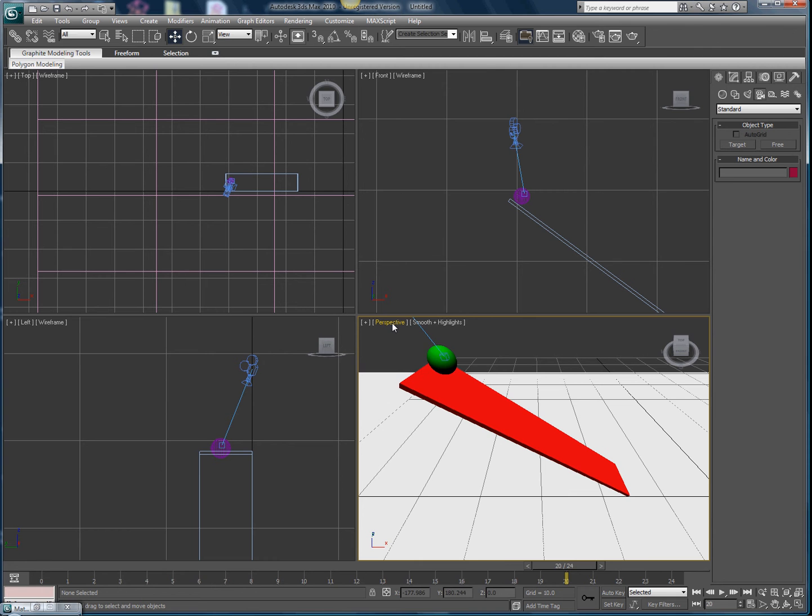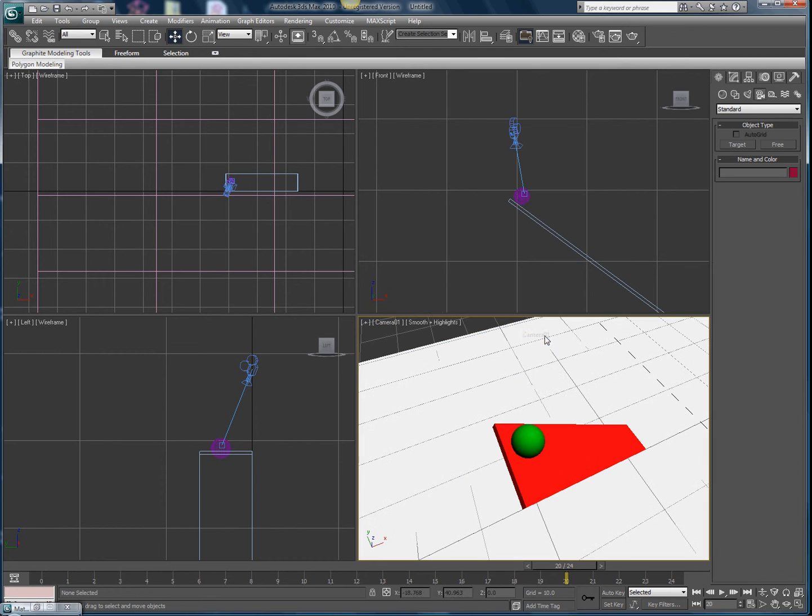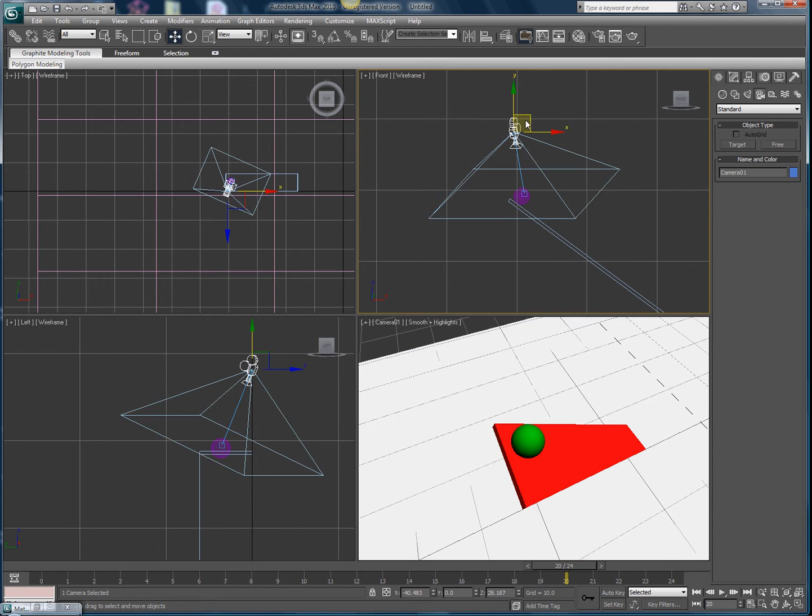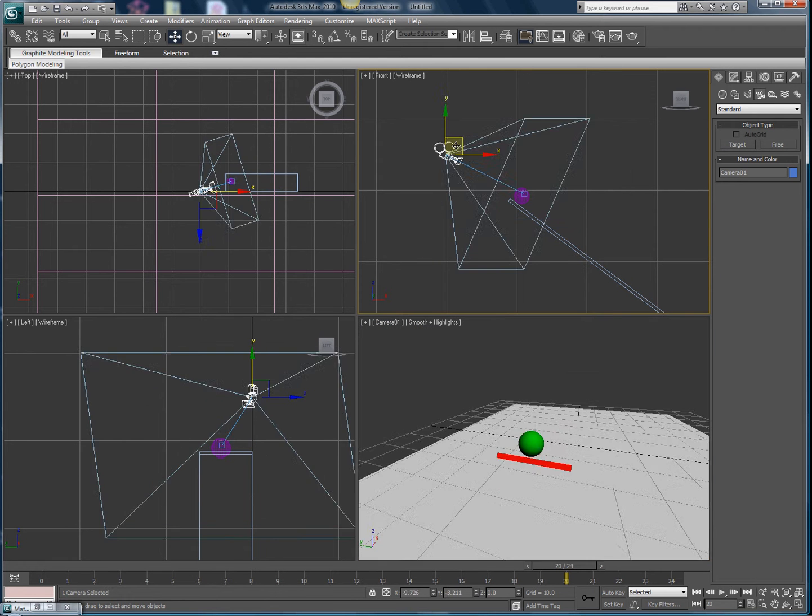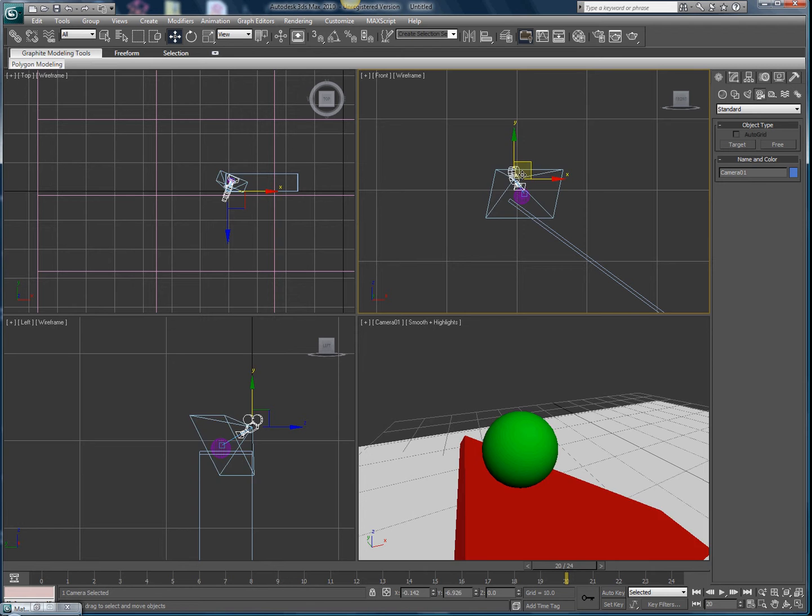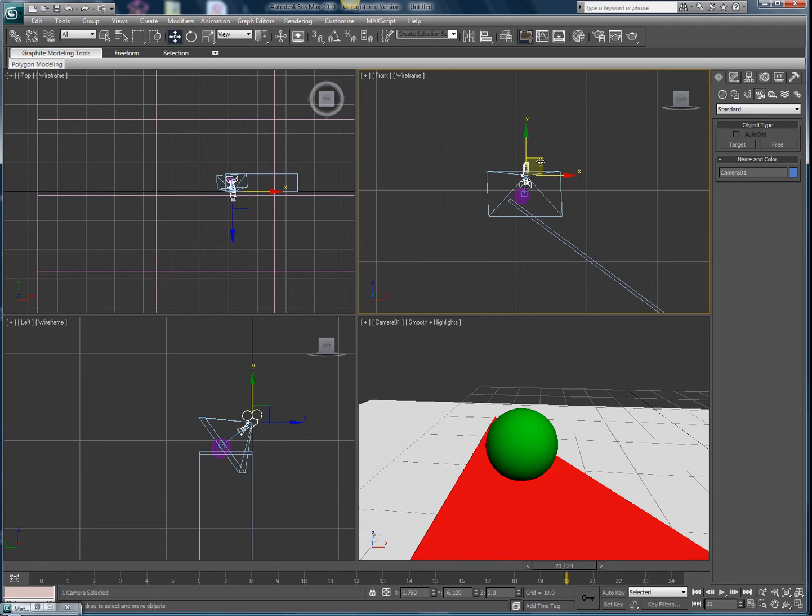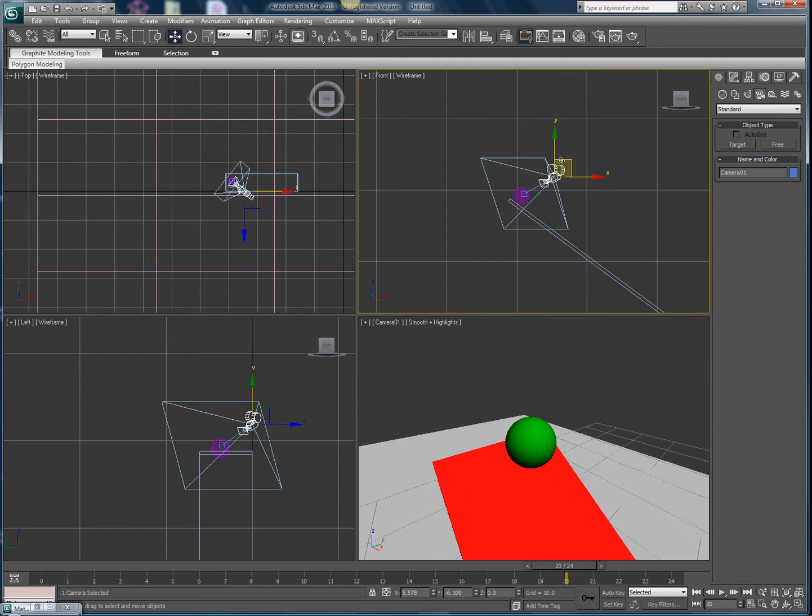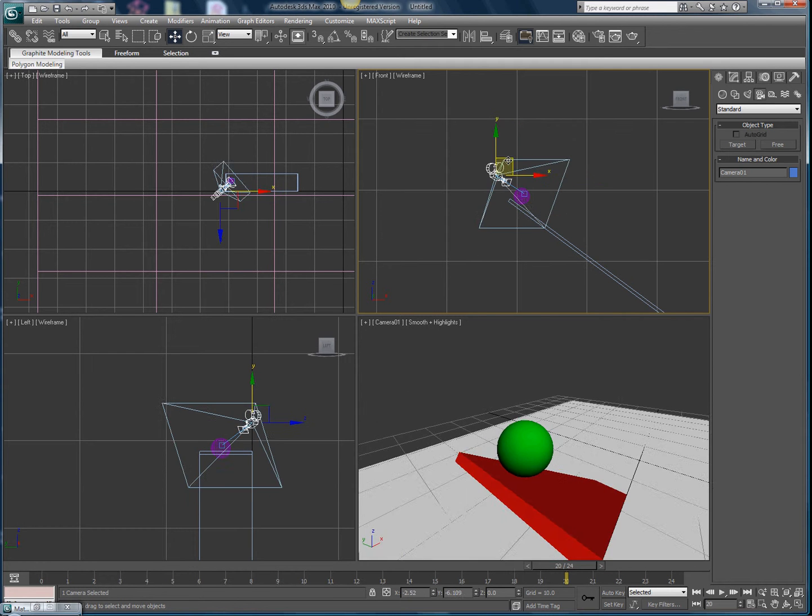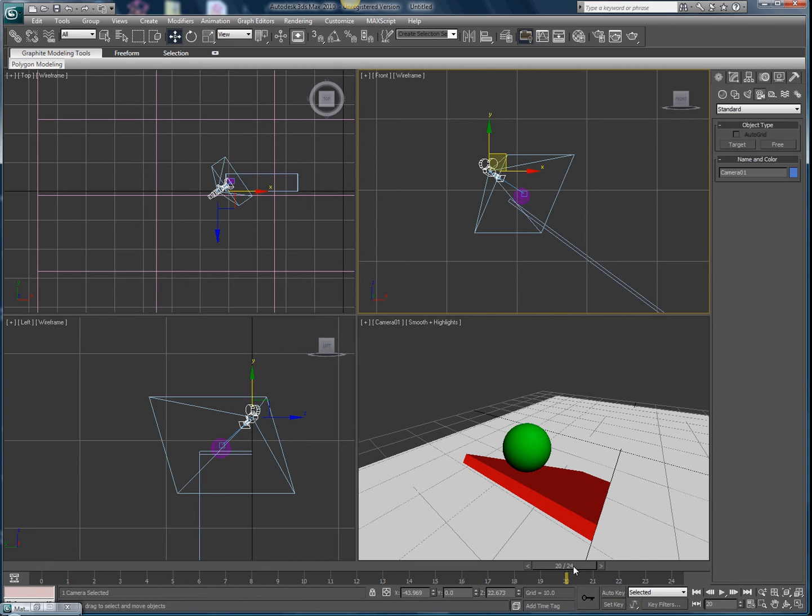That's what's gonna be capturing during your video. Now that we have that done, we're gonna just go down here. As you can see, this is a timeline. I have zero to 24. How you edit this timeline, go down here. It says time configuration next to all the play buttons and fast forward buttons.